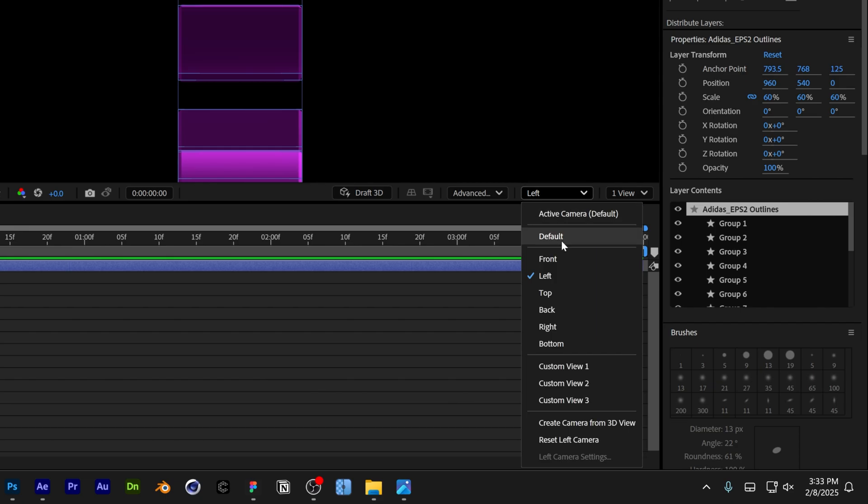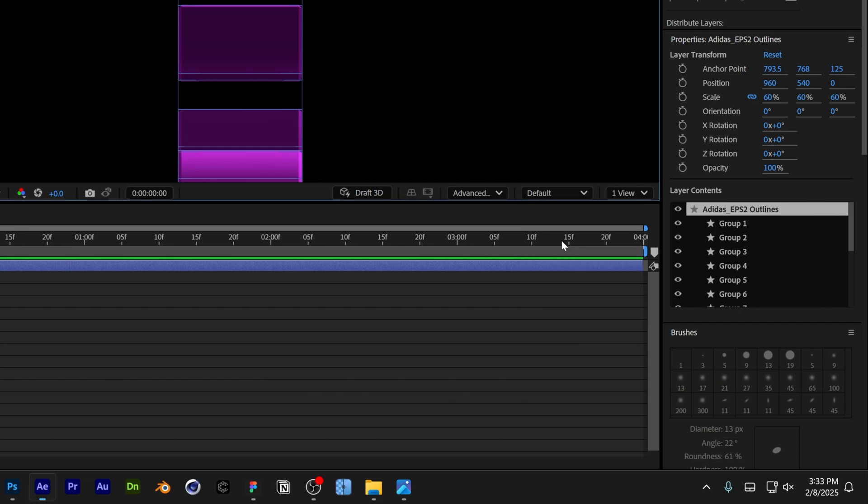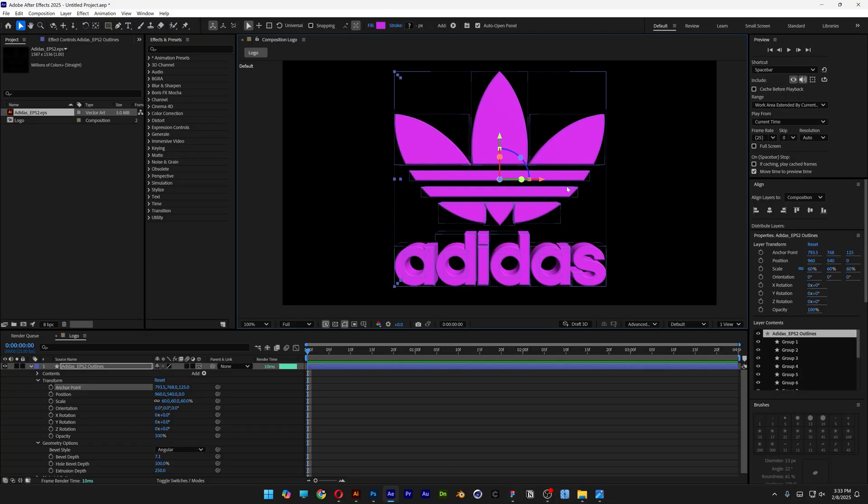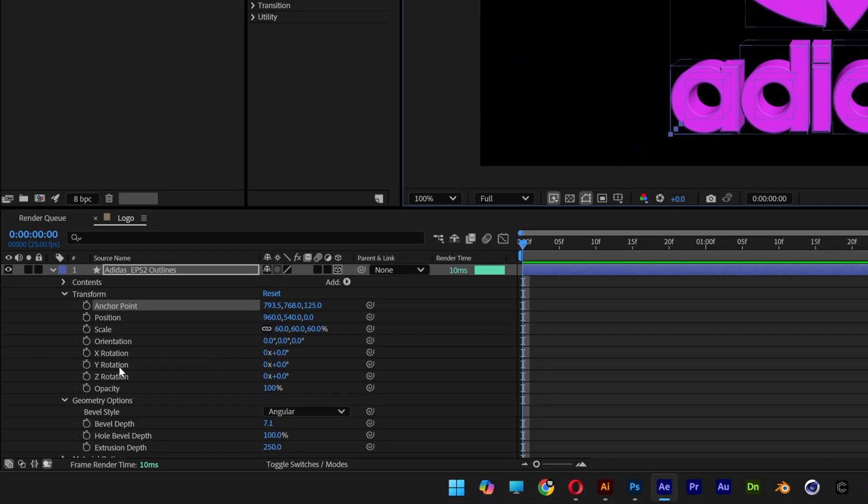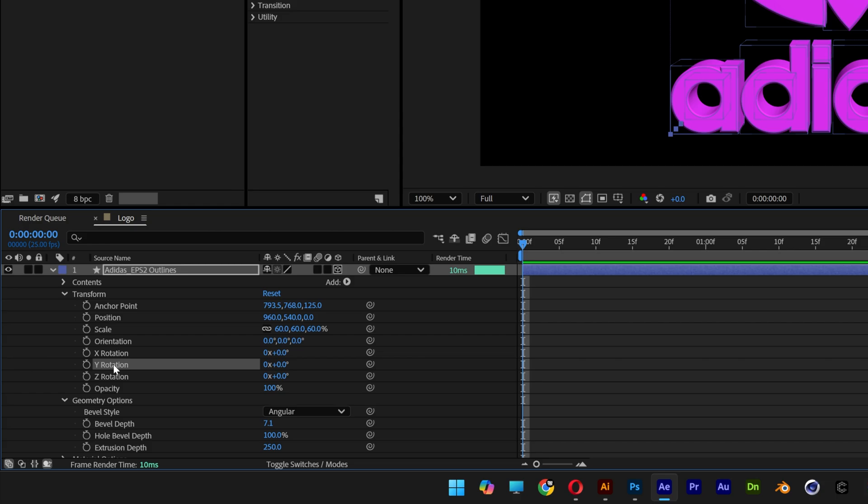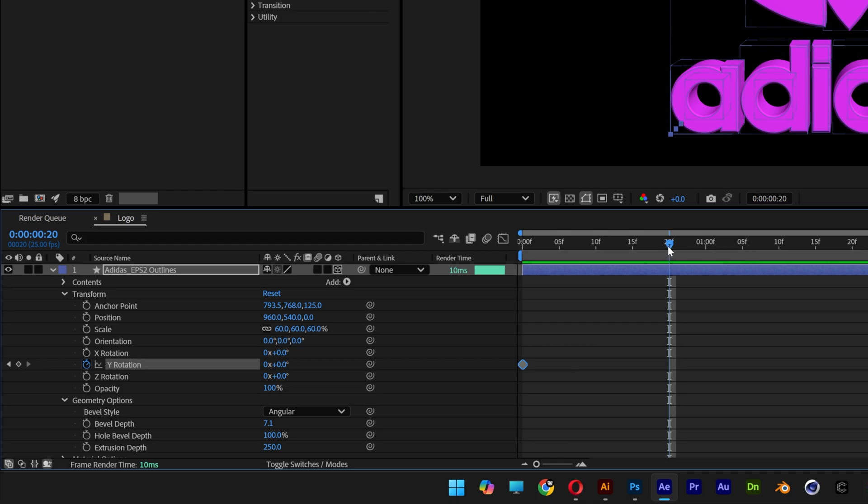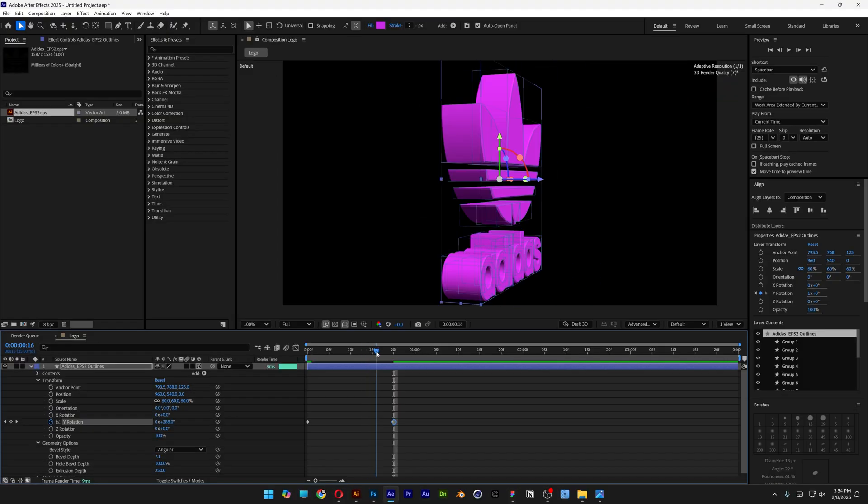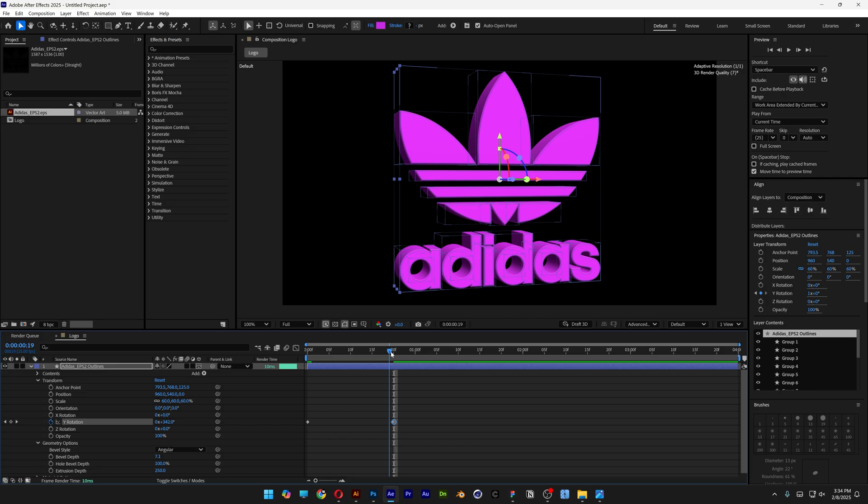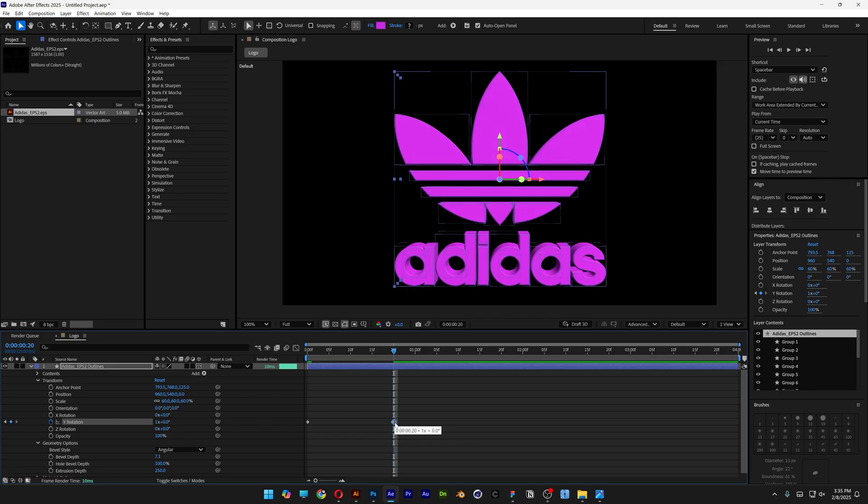I'm going to change it back to Default, and now we can animate the rotation. Let's go to X Rotation. Make sure your timeline is at the beginning, activate the stopwatch, and I'm going to set a keyframe. Now go to the end, type in 1, and this will rotate it 360 degrees.